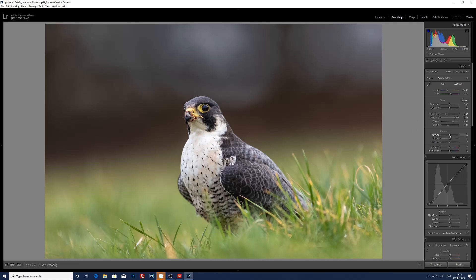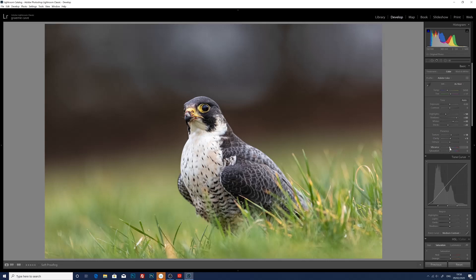So now onto the texture slider. I will increase the textures in the image just a little bit — I don't want to go too far with this, just to bring out a little bit more texture in the bird's feathers without bringing out any texture in the background. And I'm just going to up the clarity a little bit, which tends to increase the contrast as well. Now I've upped the clarity and texture, I'm going to go onto the vibrance slider and just up the vibrance a little bit to bring out the vibrance in the yellows of the bird's beak. And I'm also just going to reduce the saturation slightly on the green background, just a little bit.